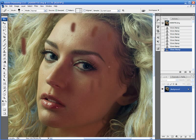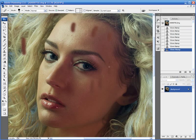And with the Healing Brush, what they have done is basically supercharged the clone stamp to take into account and measure the brightness levels in the surrounding area from where you're cloning to and cloning from, and change the luminosity information to match. And it works very well.